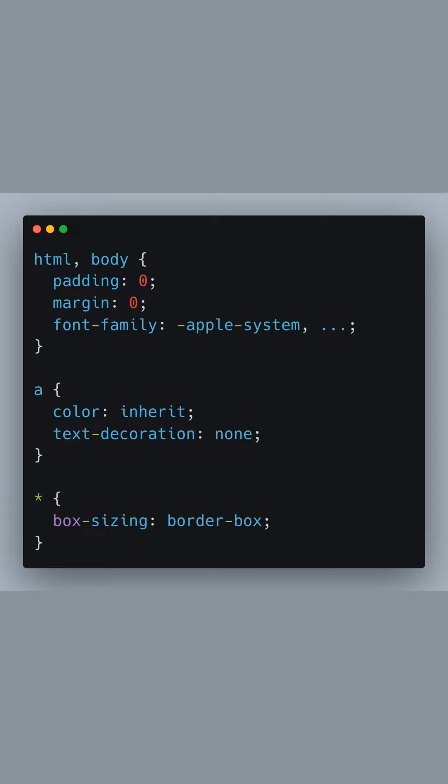This stylesheet resets the margin and padding for the HTML and body elements, ensuring that there are no default spaces around the edges of the page. It also sets a default font family.